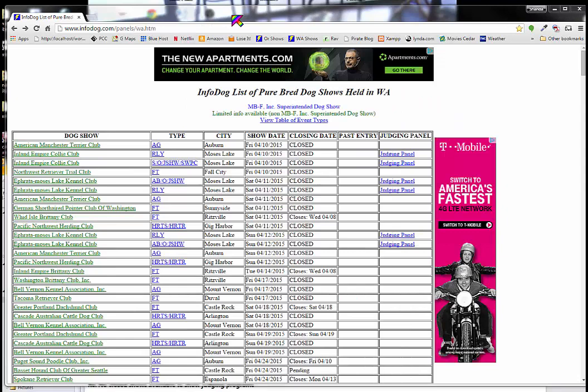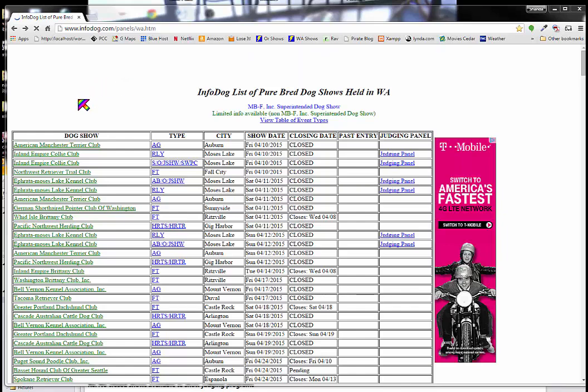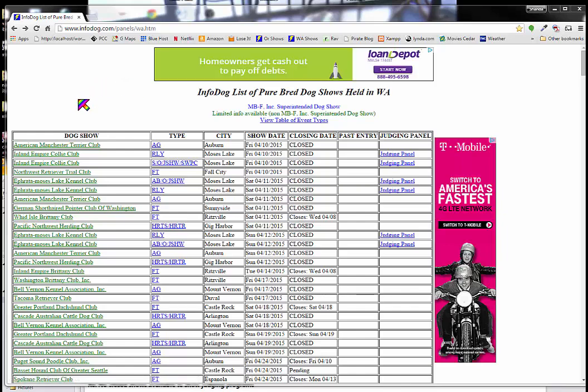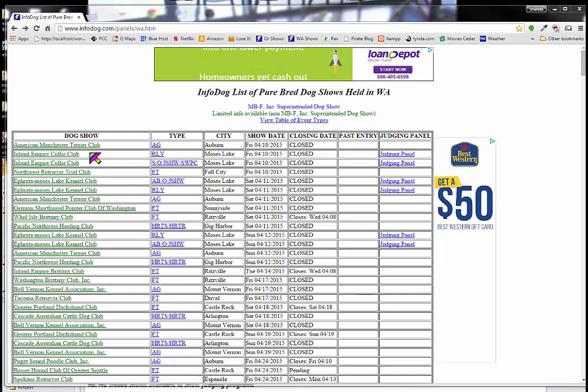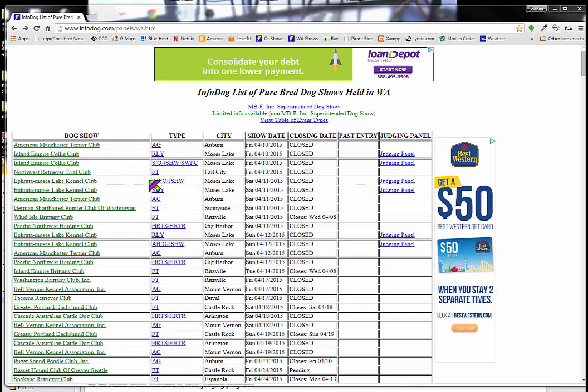The next couple of things I'm going to show you are the breed counts and the judging program. So here I am on InfoDog's list of shows in Washington. And I happen to know that the judging program, breed counts and judging program information, are now available for this Moses Lake show.